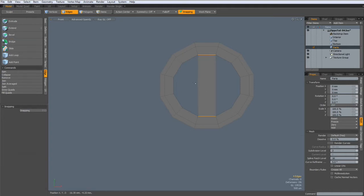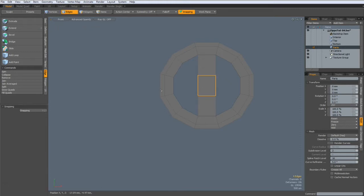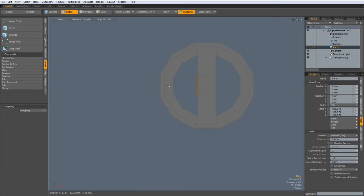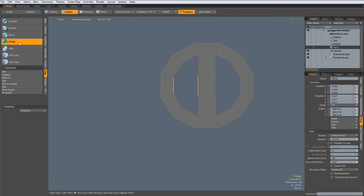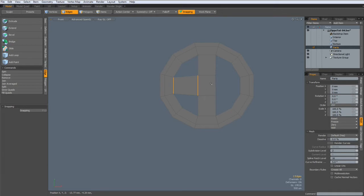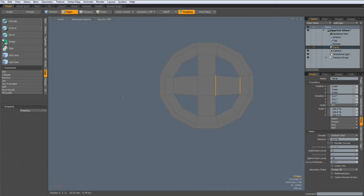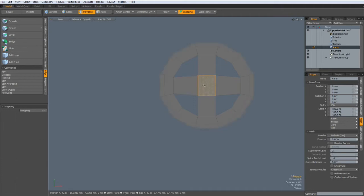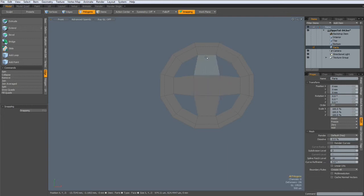Then I can Alt-C with uniform, select these two edges, edge, bridge, do the same here, bridge these. Then select this middle polygon here, hit the R key, and bring this out to here.